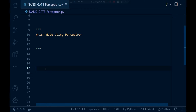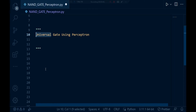Without wasting more time, let's move towards today's topic. Today we are going to build a universal gate perceptron. Do you know what universal gates are? We've already covered basic gates, and now we are moving to universal gates. If you know what universal gates and special purpose gates are, you can comment down below so others can also understand.